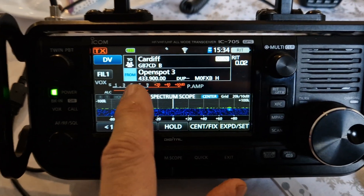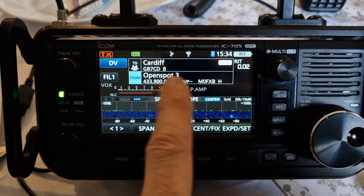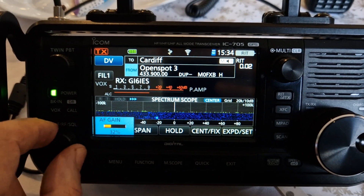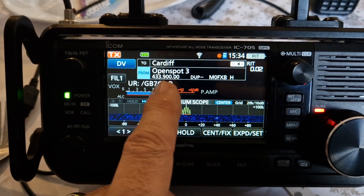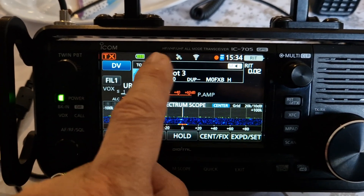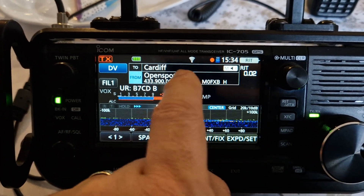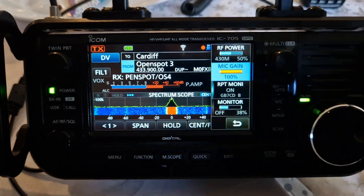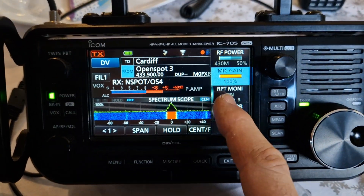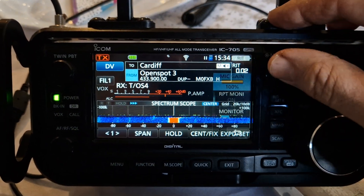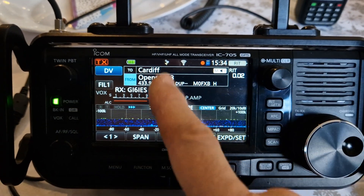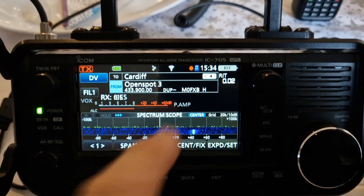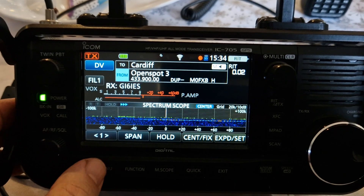Welcome to my channel. We're on my OpenSpot 3 and we are connected to 1 Charlie. On the ACE on the 2 section we're in monitor mode — I pressed that RPT monitor and turned it on — and we are monitoring my Cardiff repeater which is on reflector 30 Charlie.